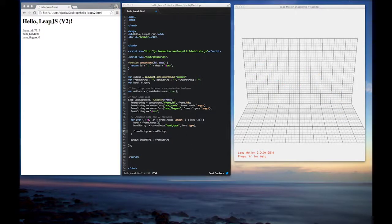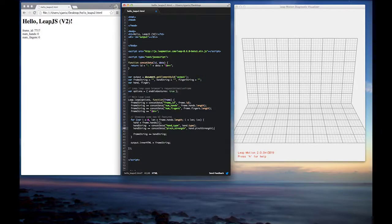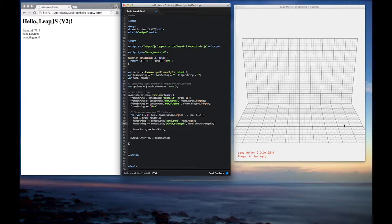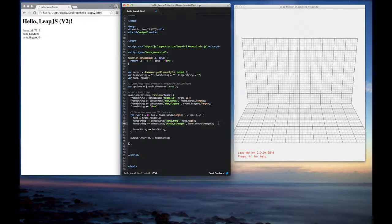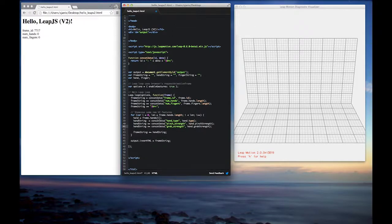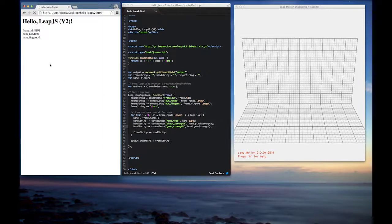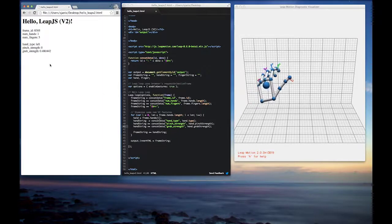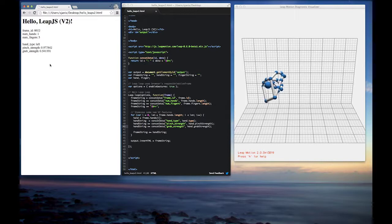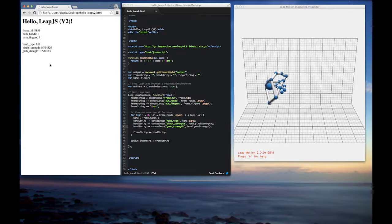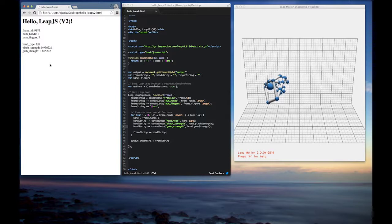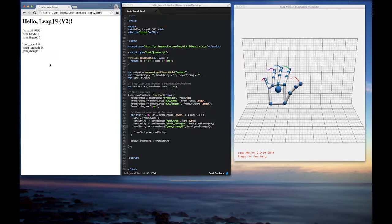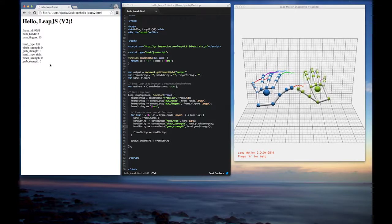Next thing we'll show from here is we can show off the pinch strength and also grab strength. So pinch strength is basically the strength between zero and one of the pinch pose that Leap Motion recognizes. And then grab strength is obviously the strength of the grab pose, which is your full fist. So as I'm pressing down my fist, you can see that the grab strength changes between zero and one to show the intensity there.